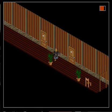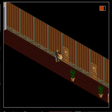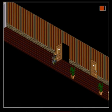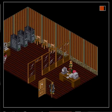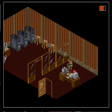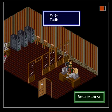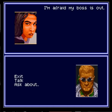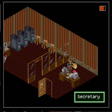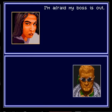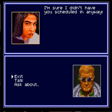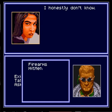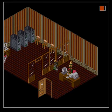Most of these places, it just seems like there's guys to kill for stuff. Okay. Okay. You're not trying to kill me. And my boss is out. Alright, well - Alright. I'm sure I didn't have you scheduled in anyway. She don't know.